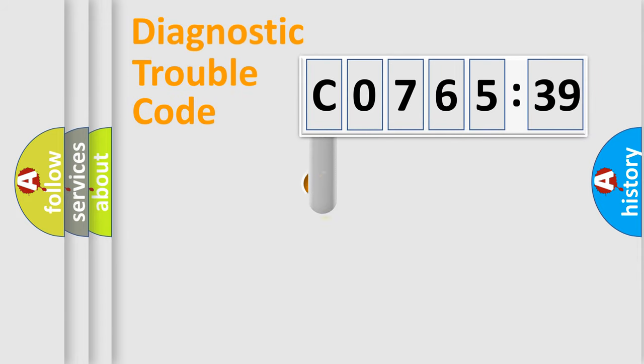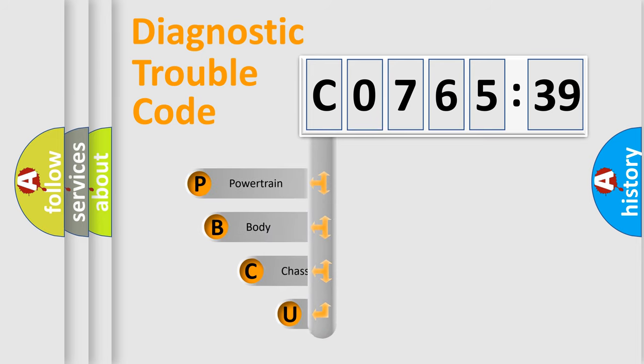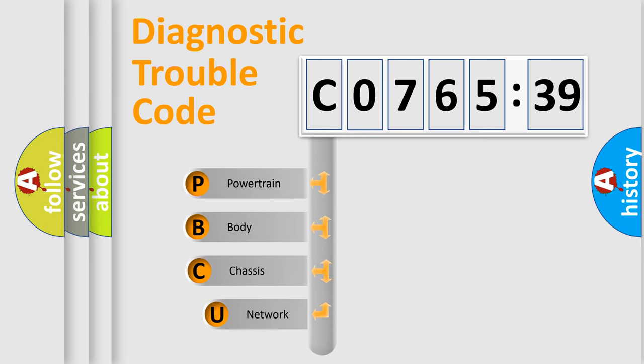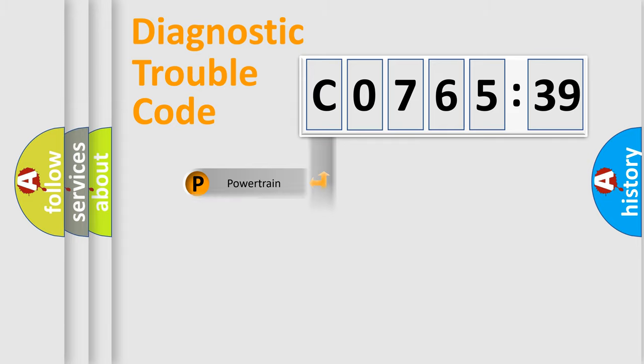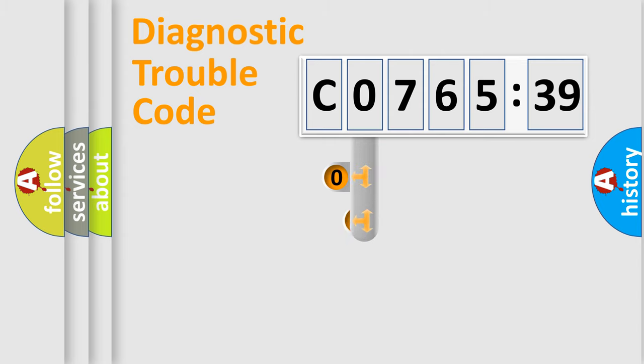First, let's look at the history of diagnostic fault code composition according to the OBD2 protocol, which is unified for all automakers since 2000. We divide the electric system of the automobile into four basic units: Powertrain, Body, Chassis, and Network.